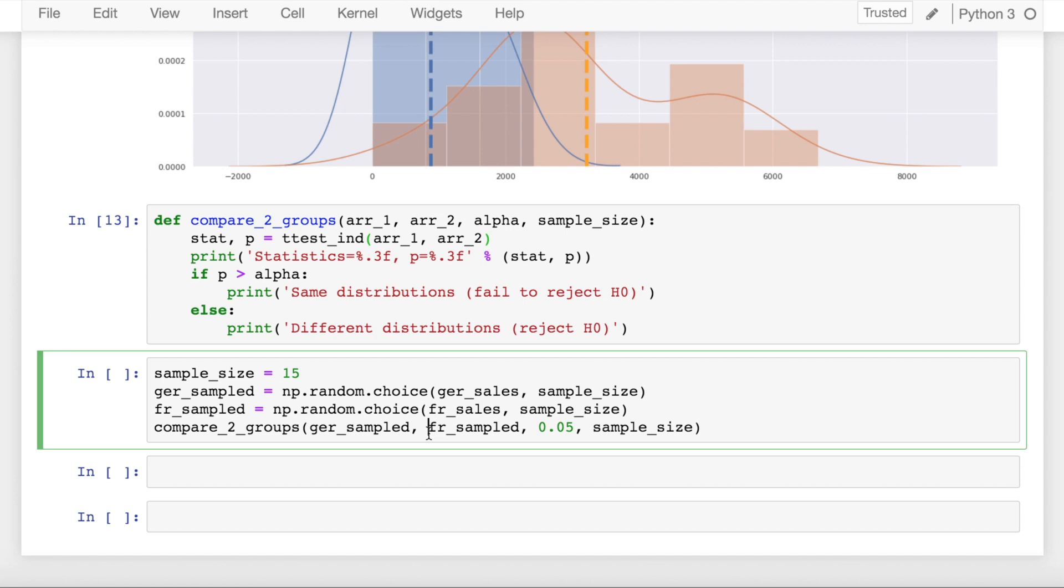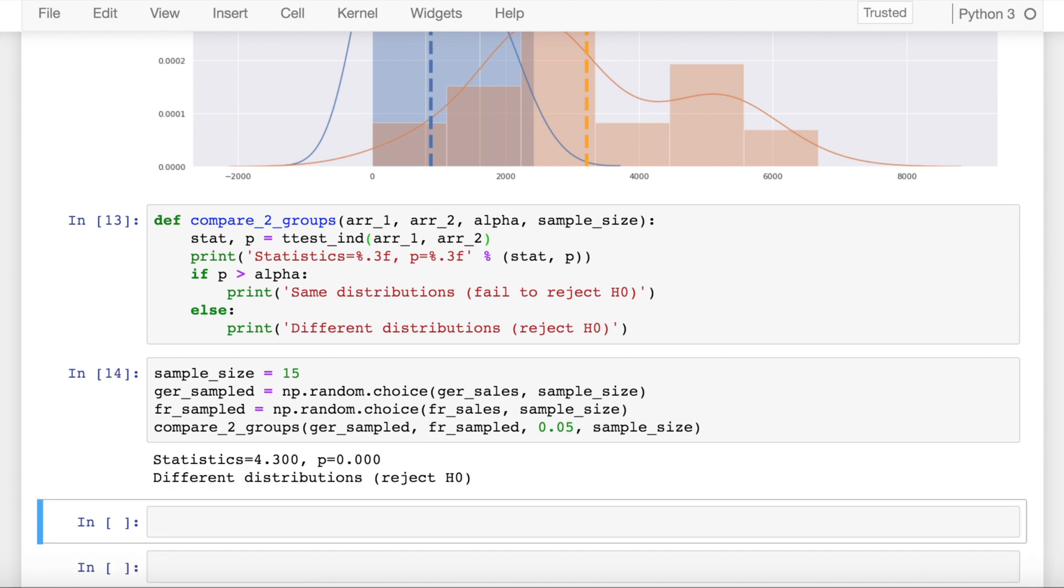So when I run the cell, it gives me a t-statistic of 4.30 with a p-value of 0.00. Since my p-value is less than 0.05, that means I reject the null hypothesis and I accept the alternate hypothesis, which in our case was that both the means are from different distributions.